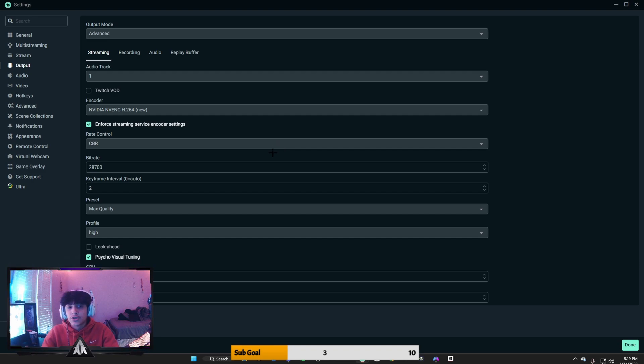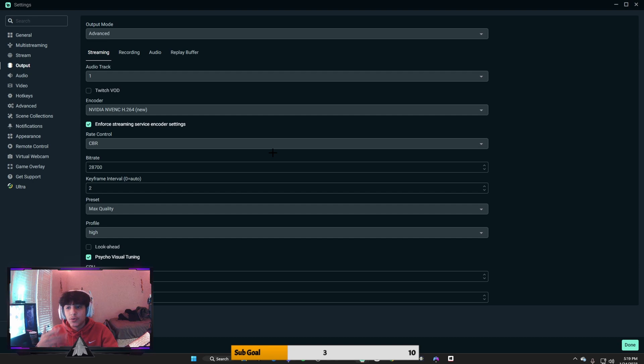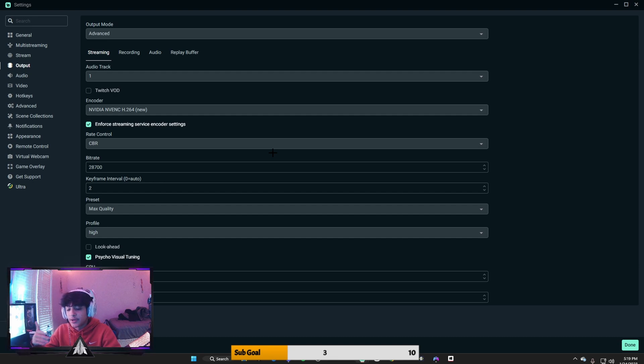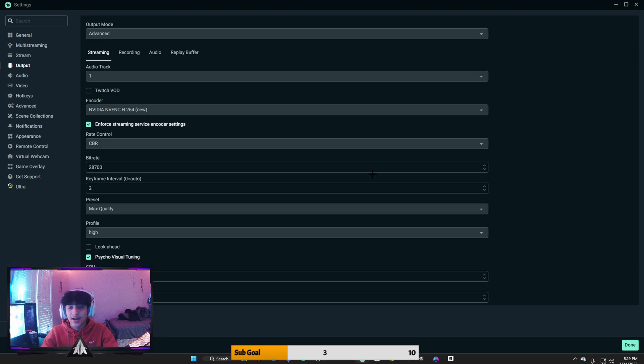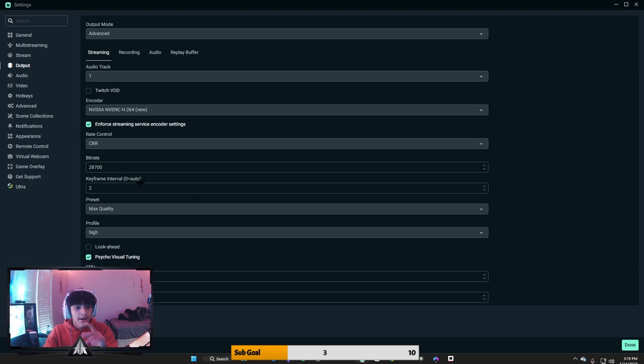Then you would want to make it higher, but it also needs to be equivalent to the internet you have. So today I'm not making a video on that, but there are videos out there at the time that you guys can watch to do that. For your keyframe interval, you want it to be two.